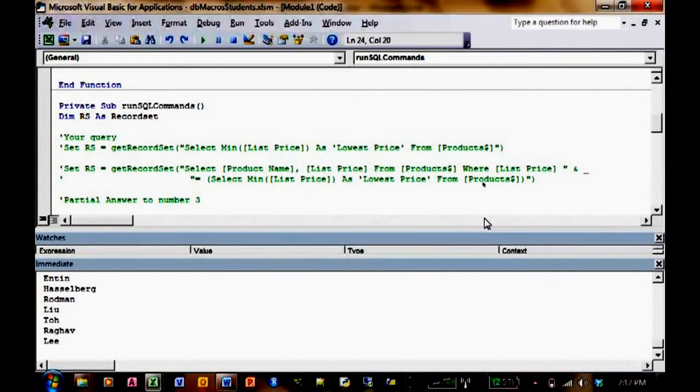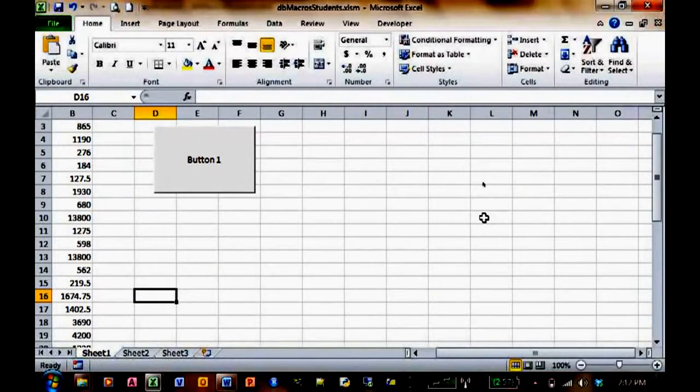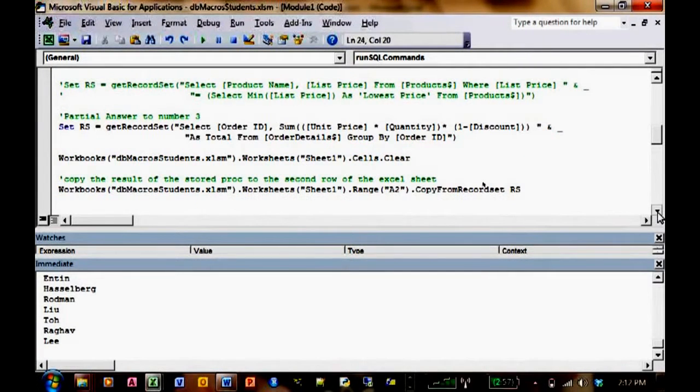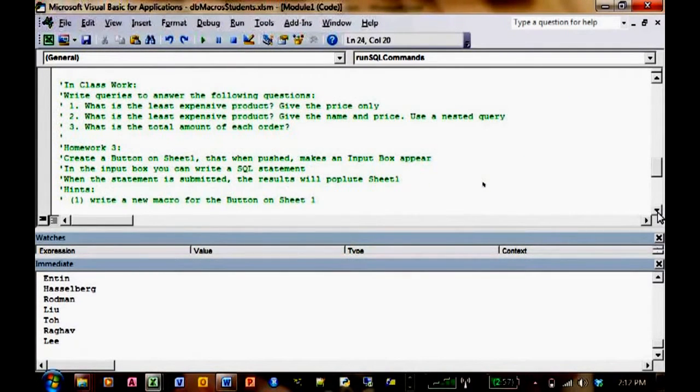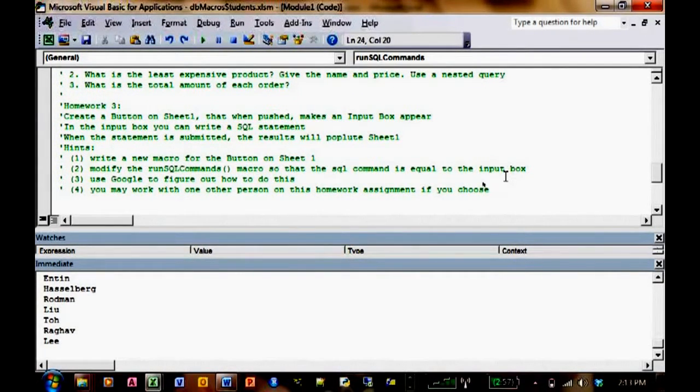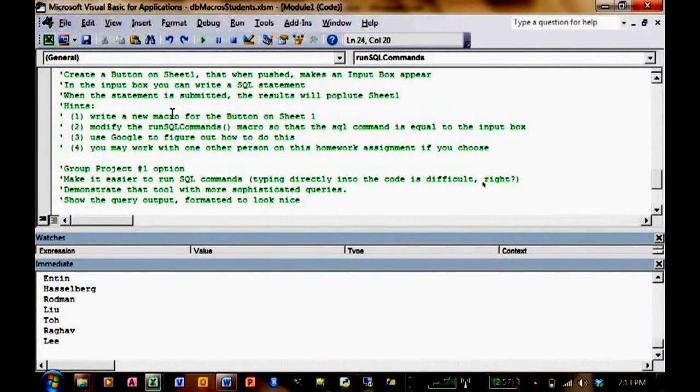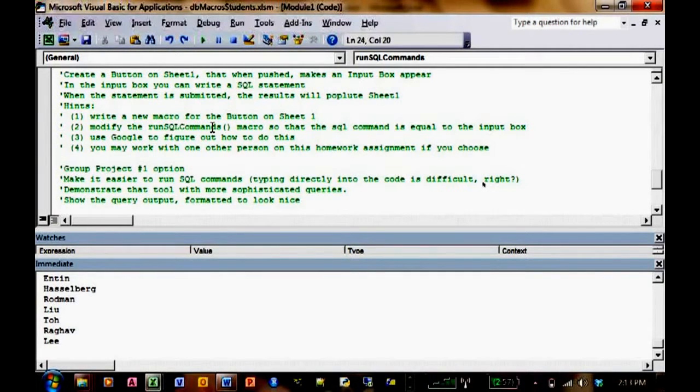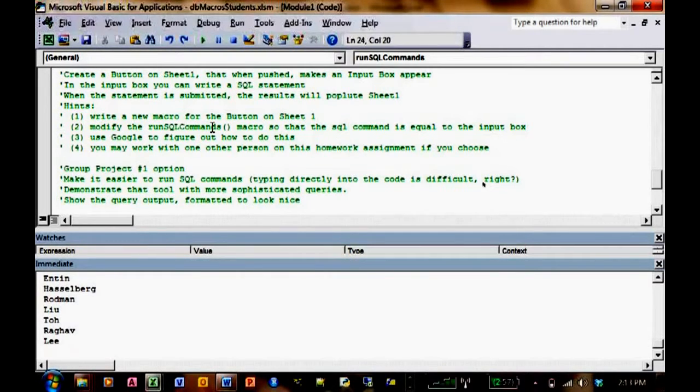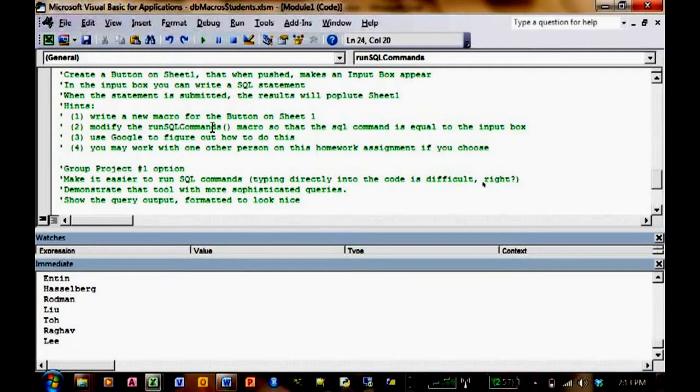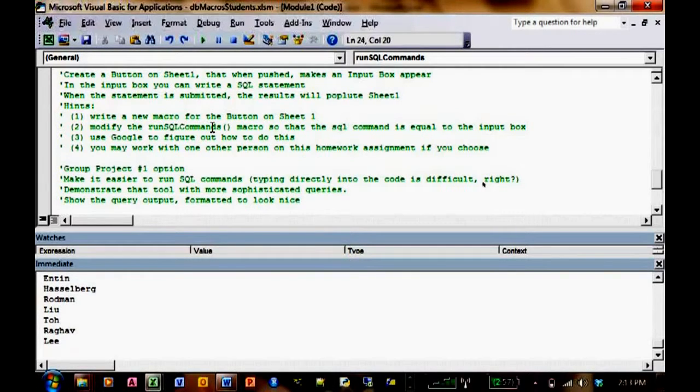Just read all the input boxes, you'll figure it out. So the last, is there any other requirement? When the statement is submitted, the results will populate sheet one, just like they do now. So the hints. Write a new macro for the button. That's just saying there has to be a macro behind the button. Modify the macro that we've been using so that the SQL command is equal to whatever's in the input box. Use Google to figure out how to do this. You may work with three people in a group.